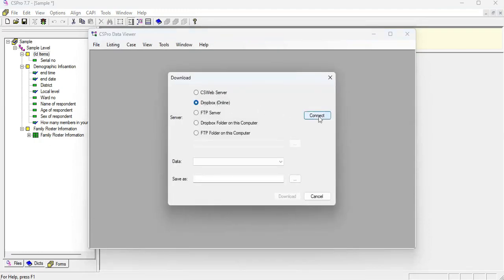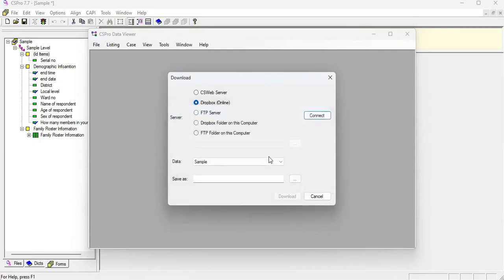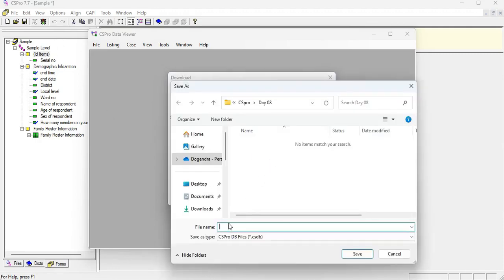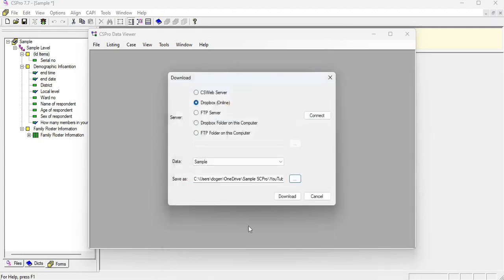Dropbox online, connect. Connecting to the Dropbox and sample. Sample means like my program name on sample and finally will be data, dataset from Dropbox. Save and download.